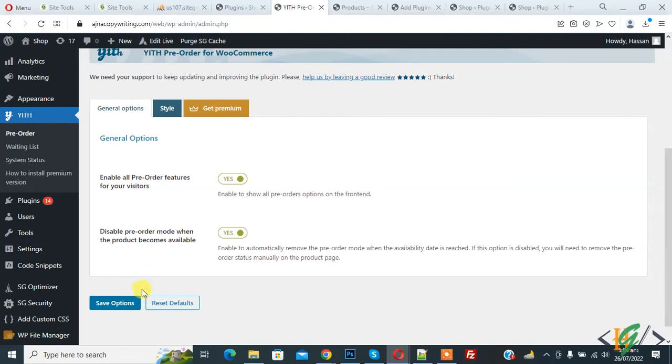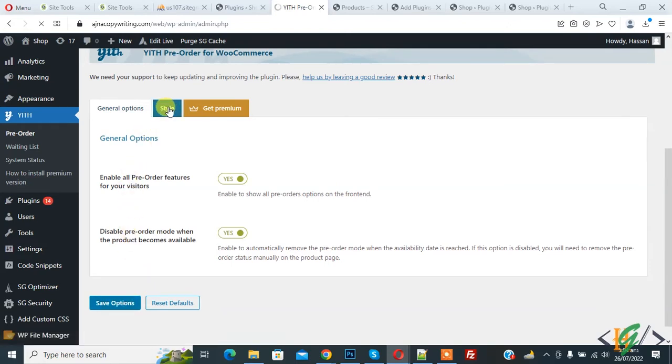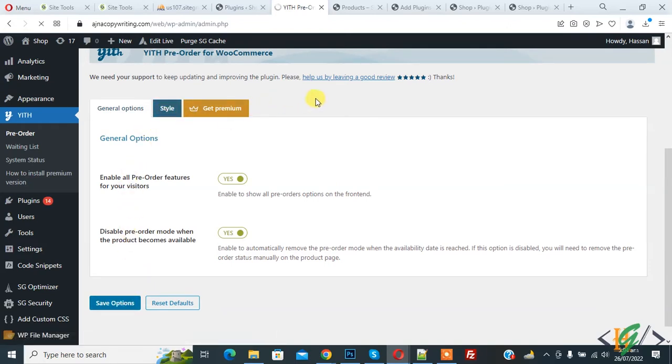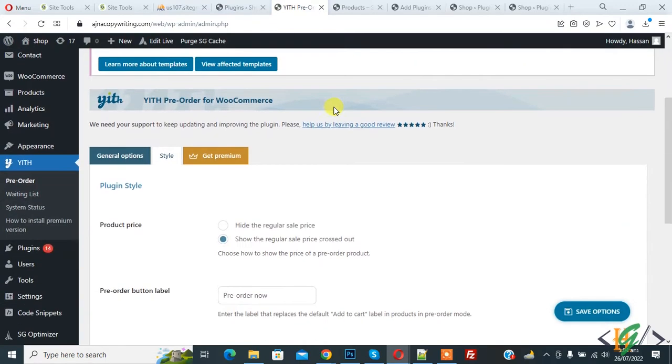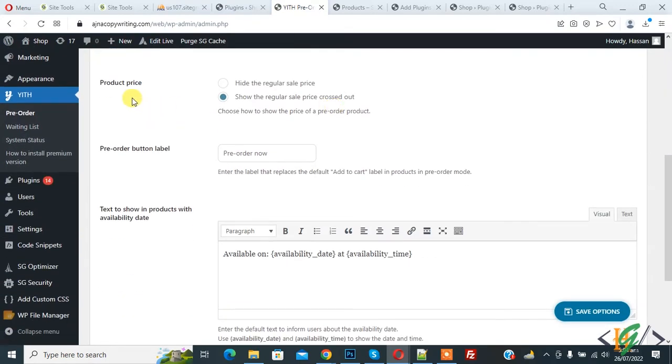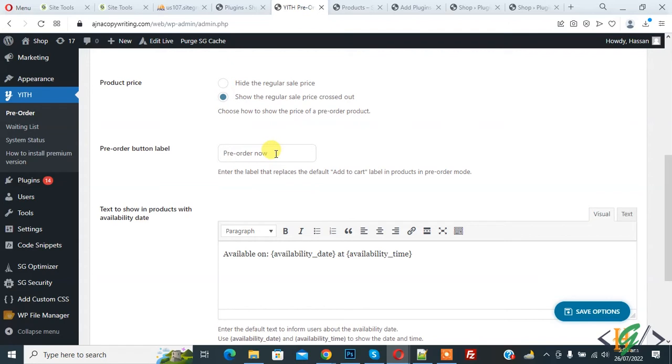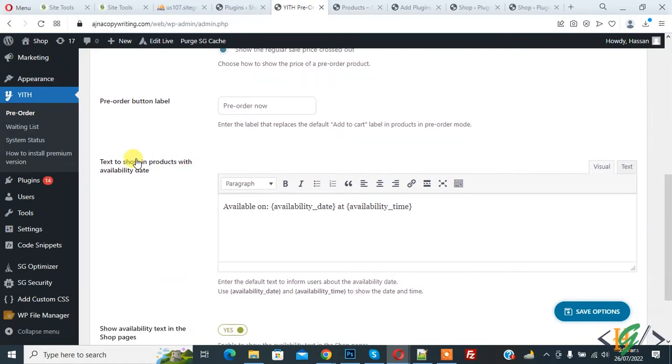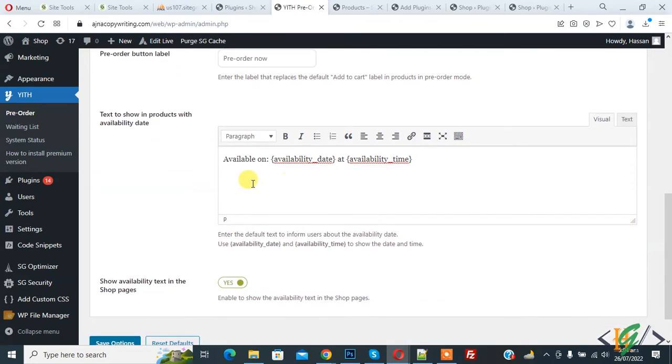Go to Style. Here you see Product Price: hide the regular sale price or show the regular sale price. Enable this option if you want. You can change the button label also, Pre-Order Now.